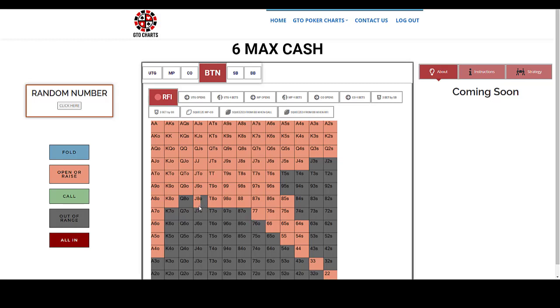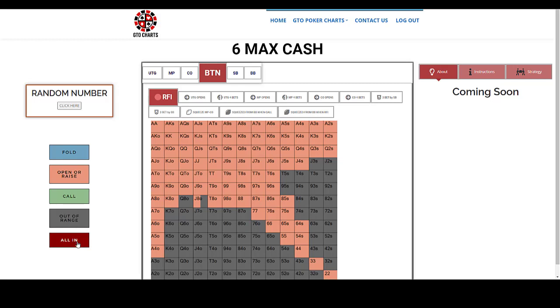One thing to note is everything's colour coded. So we have, again, it's self-explanatory, fold, open or raise, call, out of our range, don't even worry about it, and an all in.